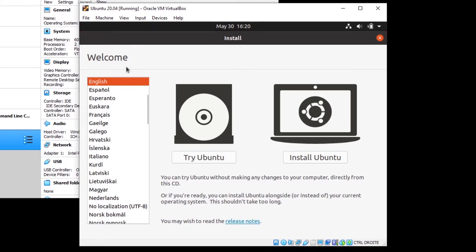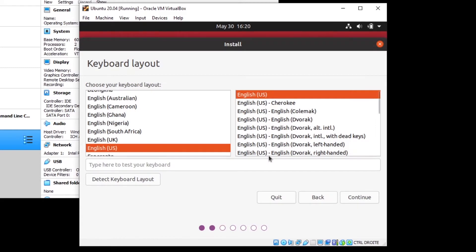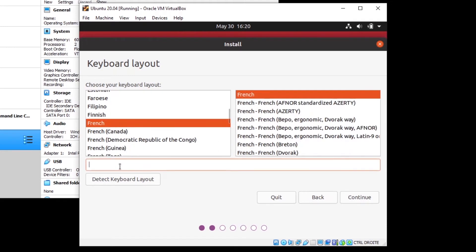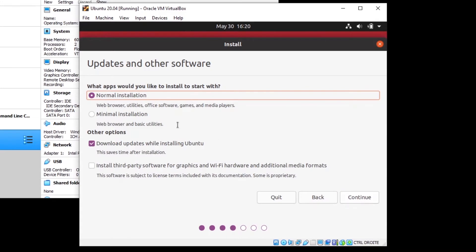Choose the language you want and click Install Ubuntu. Then choose your keyboard layout — if you have QWERTY you don't change anything. You can keep Normal Installation, which will install the web browser, utilities, office software, media players, etc. If you just want the bare minimum, go with Minimal Installation. Keep the 'Download updates while installing Ubuntu' box checked, then click Continue.